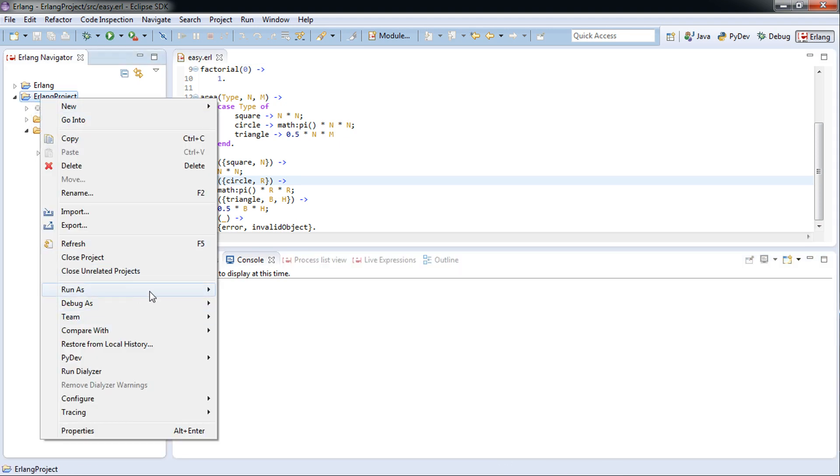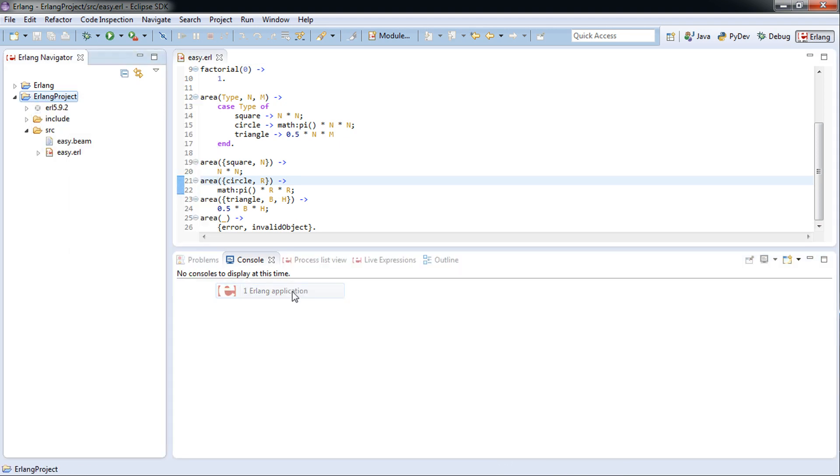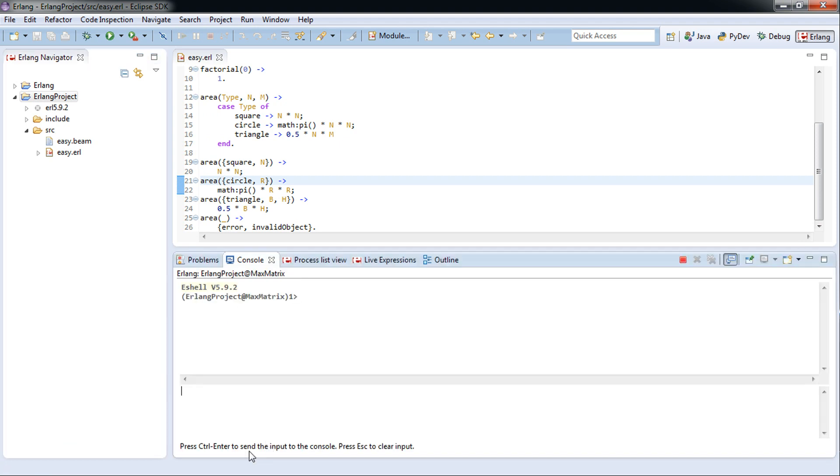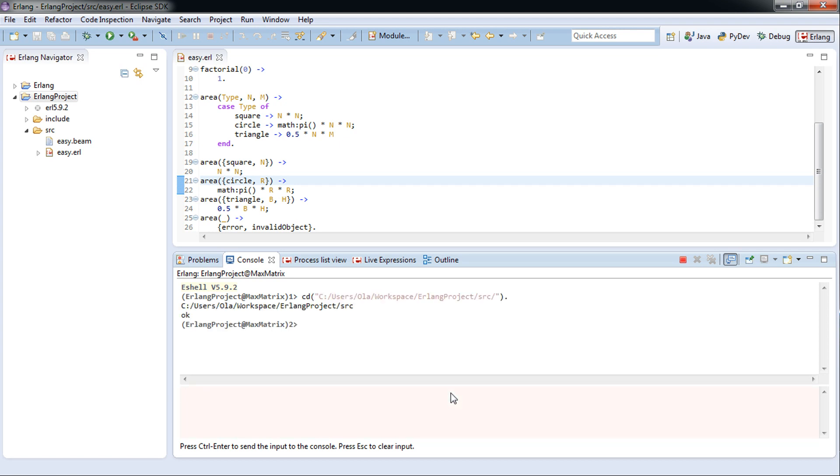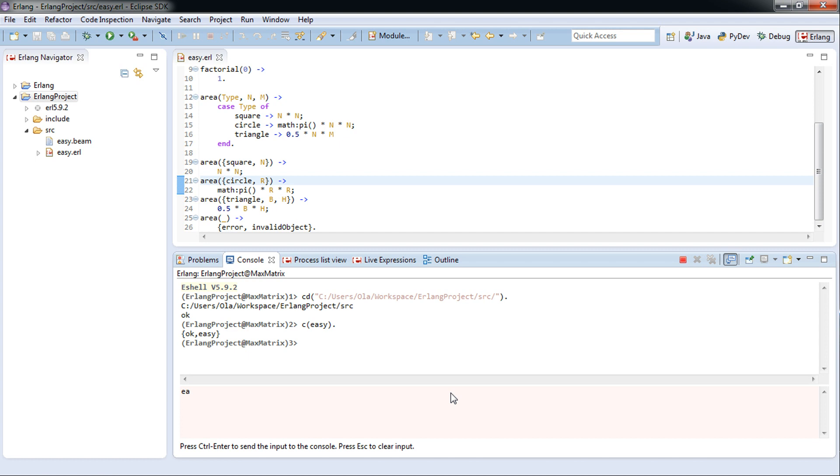We'll run the Erlang application. First thing we have to do is change directory to the location of the .erl file and then compile. Perfect. Now let's test our new area file.